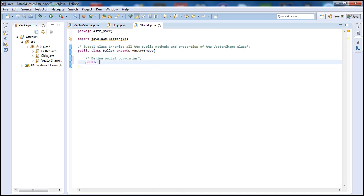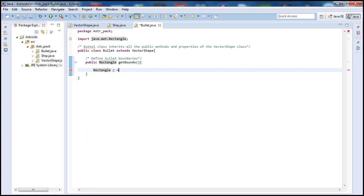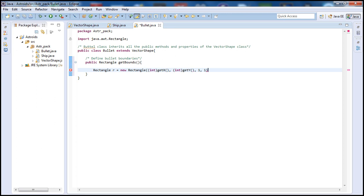Let's go ahead and have a public function here — public Rectangle, similar to our ship class — and call it getBounds. We'll create a Rectangle r and set it equal to a new Rectangle, calling the getX method from our parent class VectorShape and type casting it to int, since that was a double. We do the same for Y to get our location. We want our bullet to be a one-by-one shape, so we'll have a Rectangle of size one by one, and then just return that rectangle as our boundary.